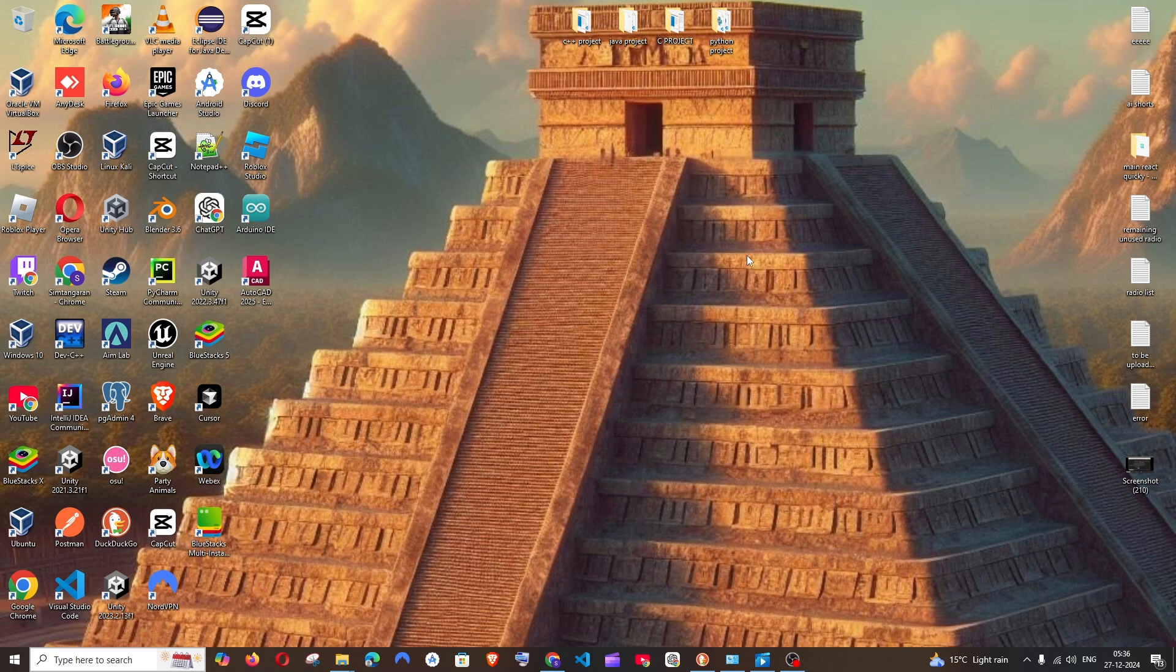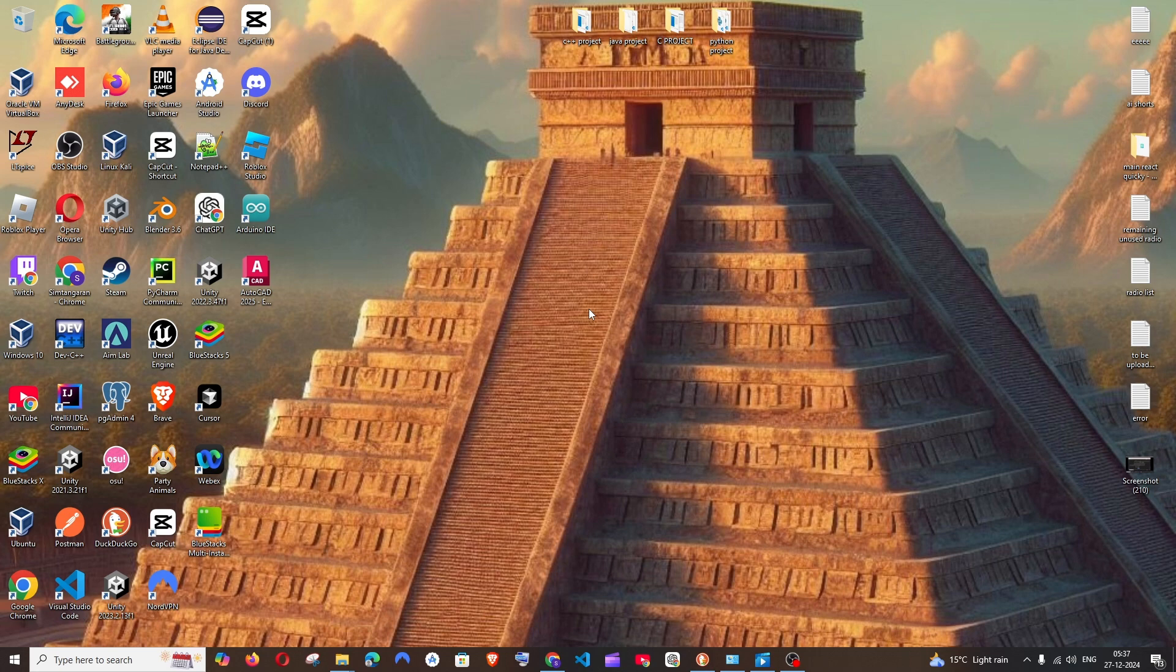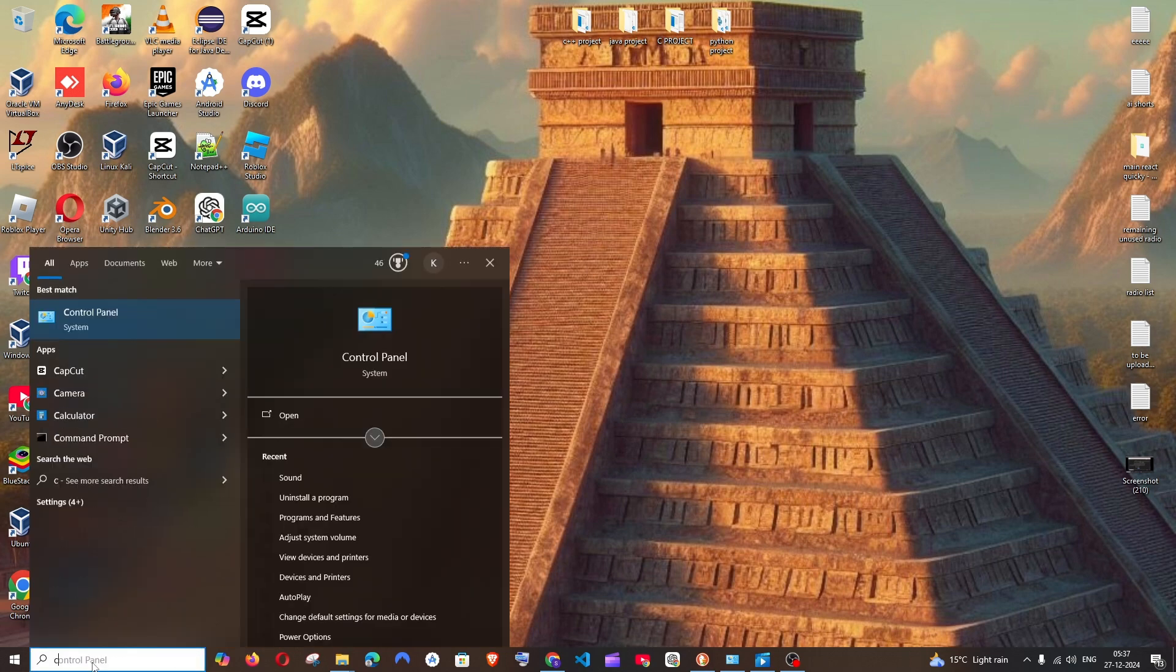Hey everyone, in this video I will be showing you how to completely uninstall Autodesk's AutoCAD. So let's get started. First thing, just go to search and type control panel and open it.